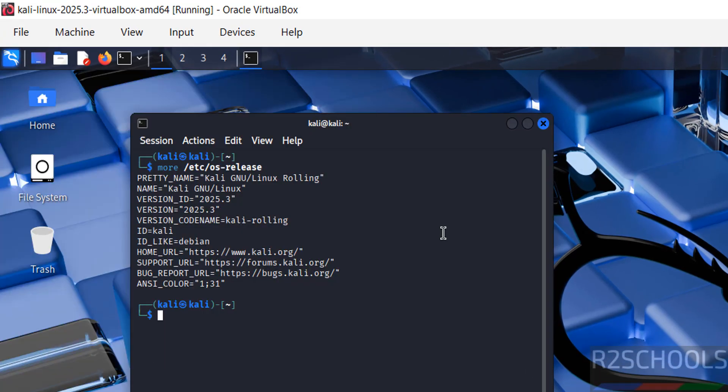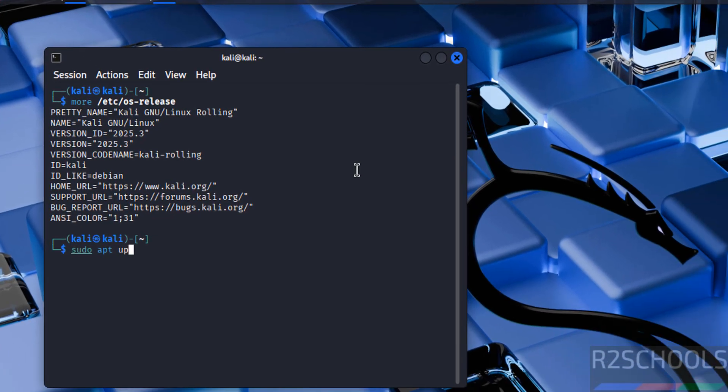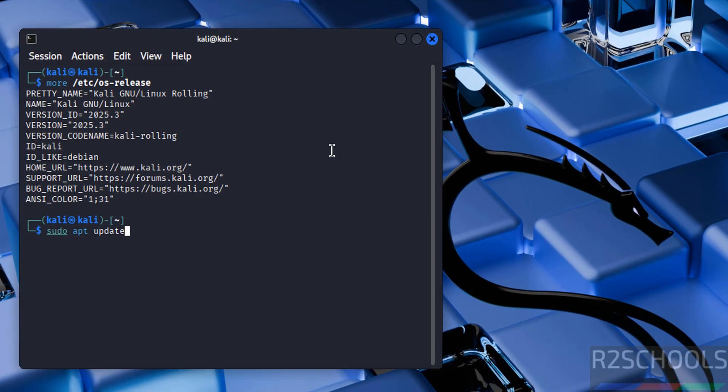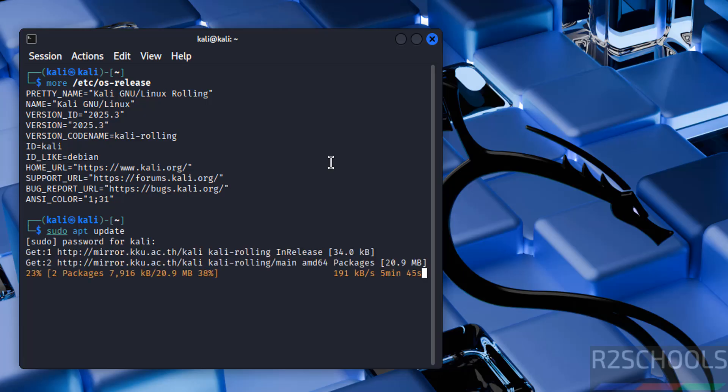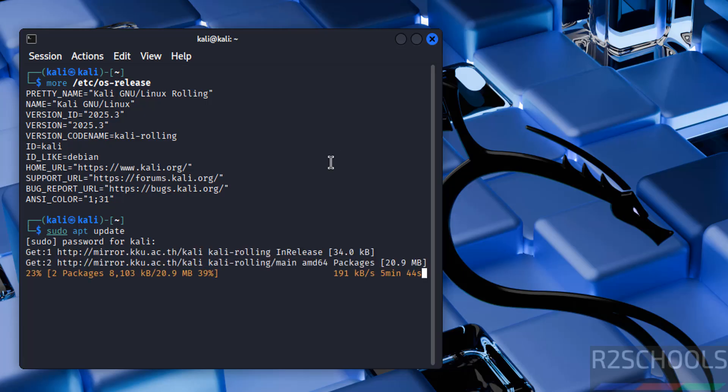The first step after connecting into Kali Linux is we have to update the packages. Sudo apt update, hit enter. Provide the password of this Kali user. That is Kali only. This will take time.